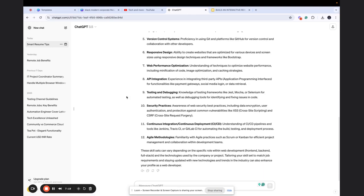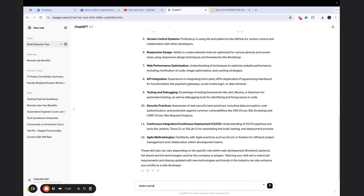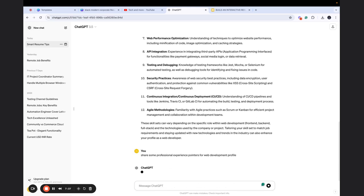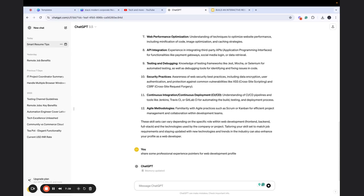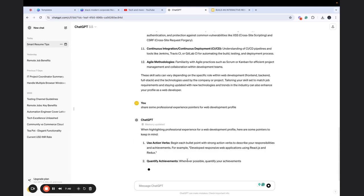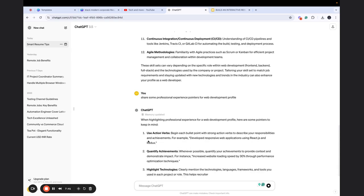Then let's suppose, maybe let's give it a try - I did not try, but let's give it a try. Share some professional experience pointers for web development profile. It's as simple as that. Now, let me go ahead and see what it's saying.